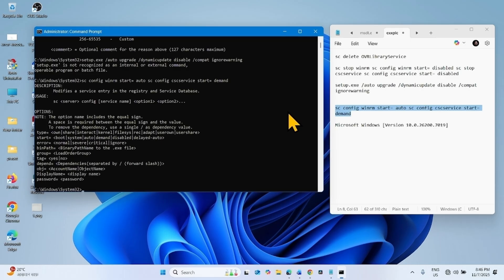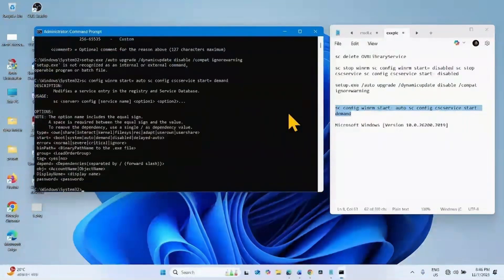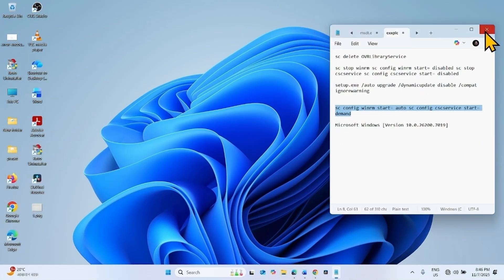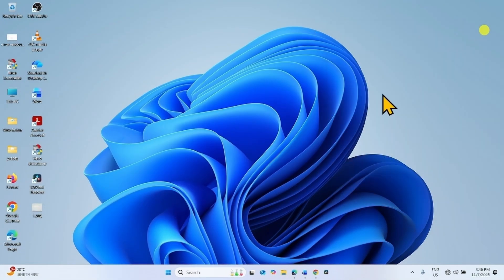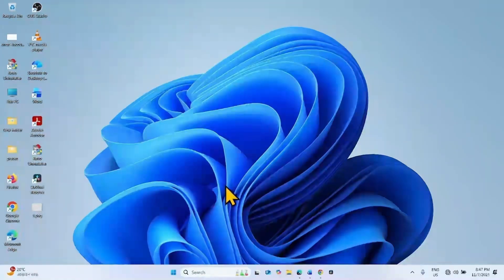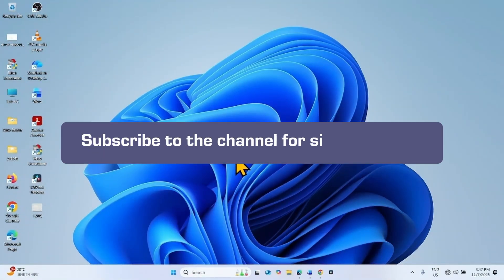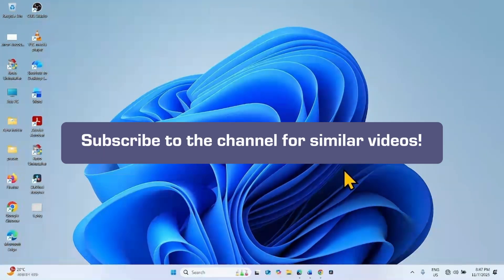After completing all the commands, close the command prompt and try to upgrade your system to Windows 11 25 H2. The issue should be fixed now. That's all friends, thanks for watching the video.